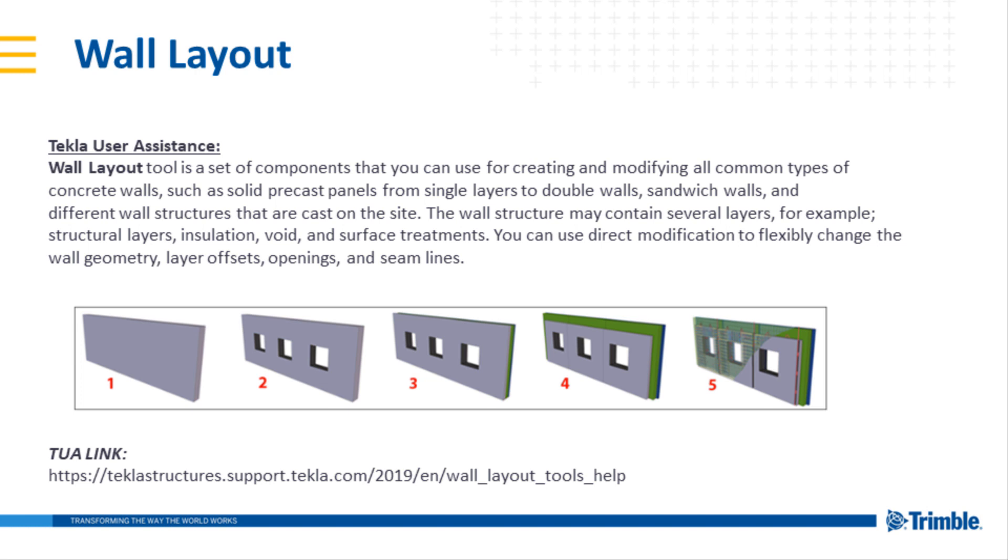The wall structure may contain several layers, for example structural layers, insulation, void space, or surface treatments. You can use direct modification to flexibly change the wall geometry, layer offsets, openings, and seam lines. If at any point during this video you get stuck or want to learn more about the wall layout tool, please visit the link on the bottom of your screen.